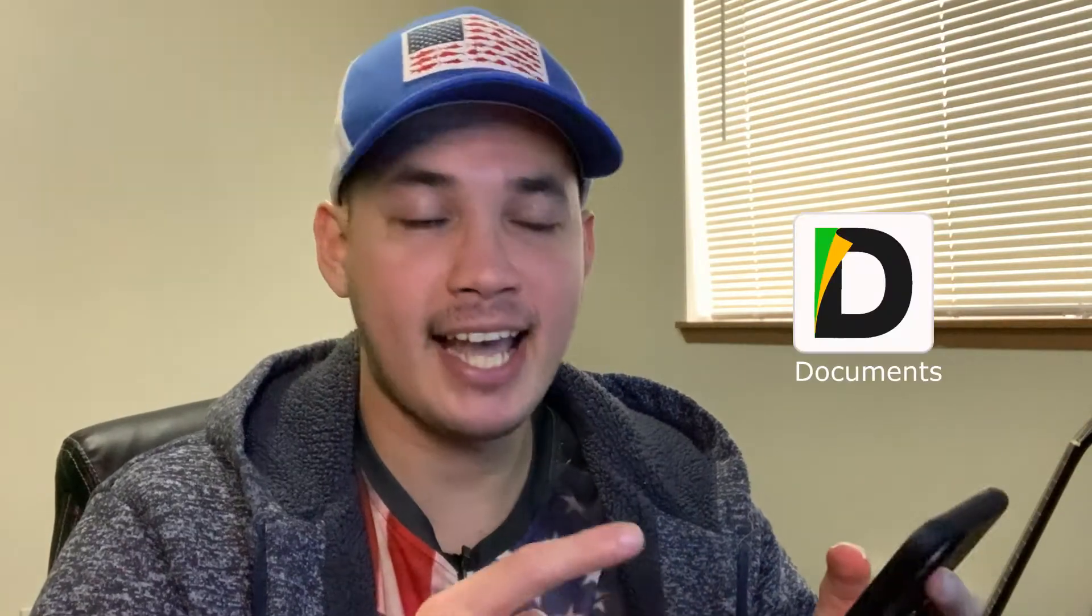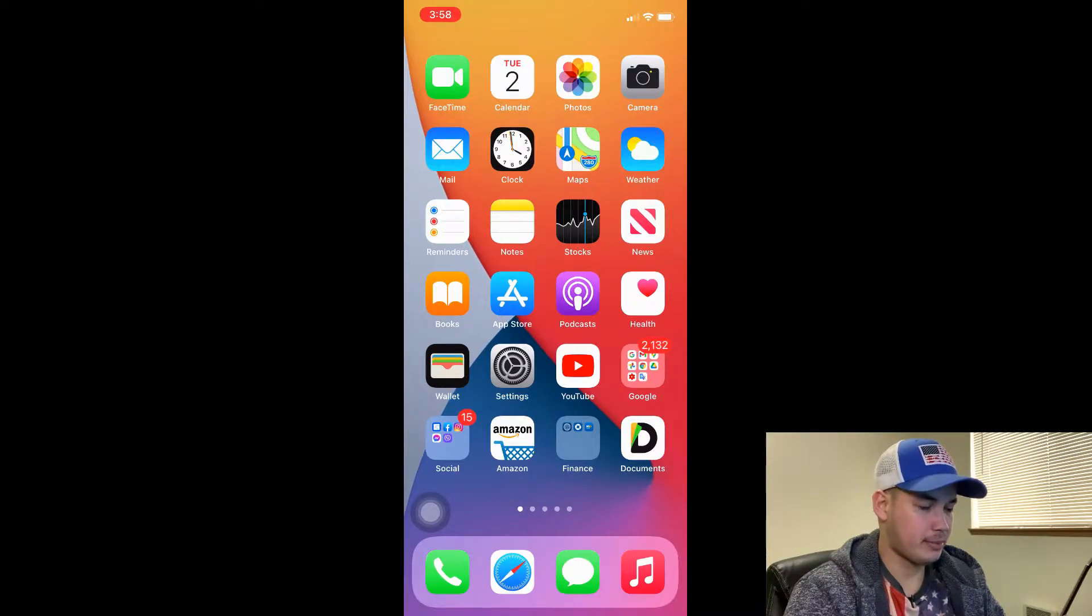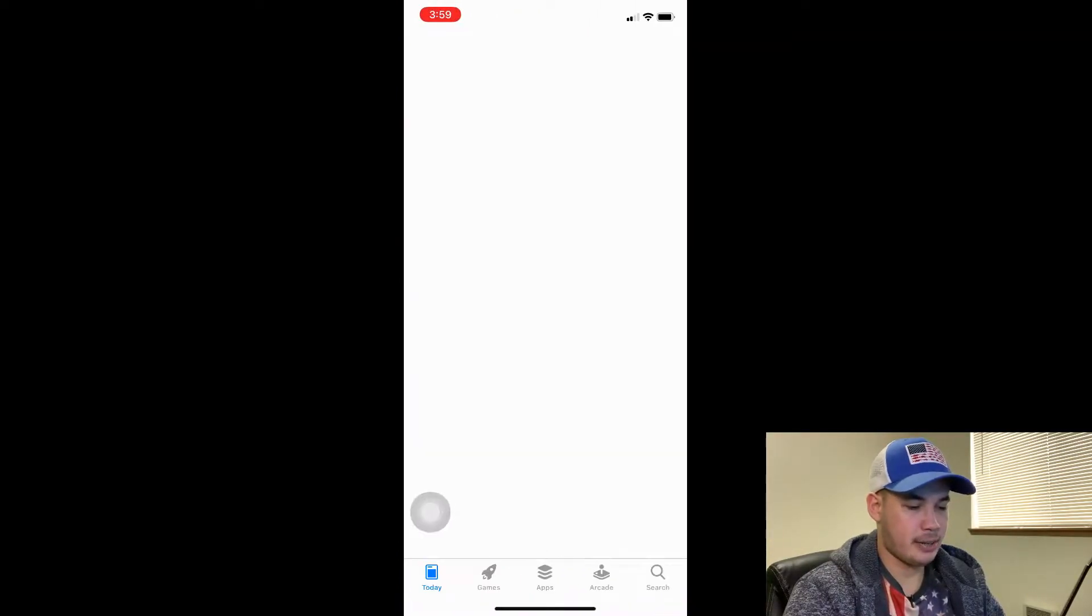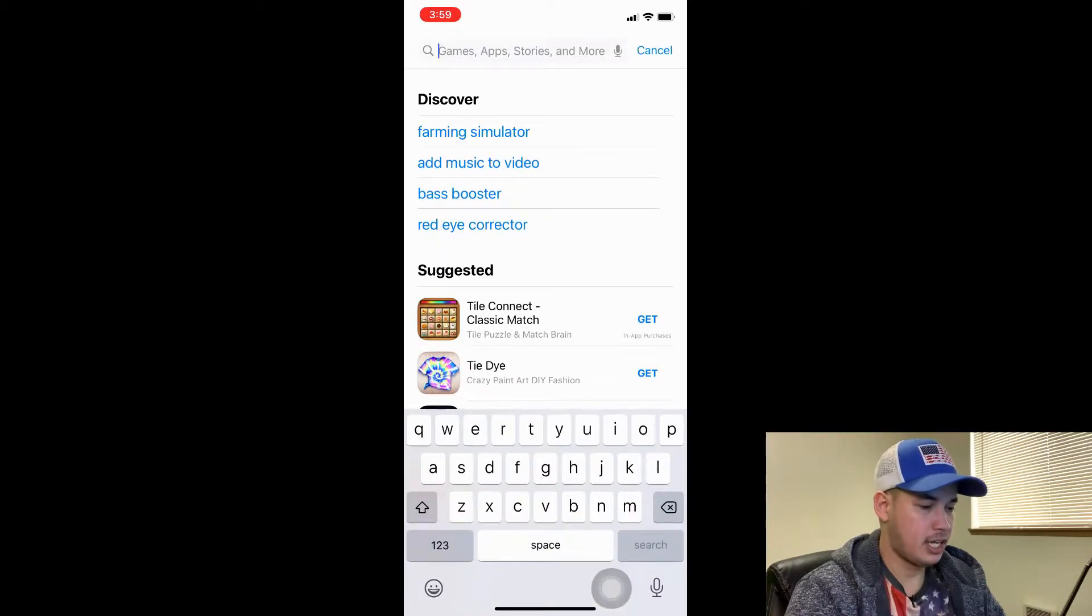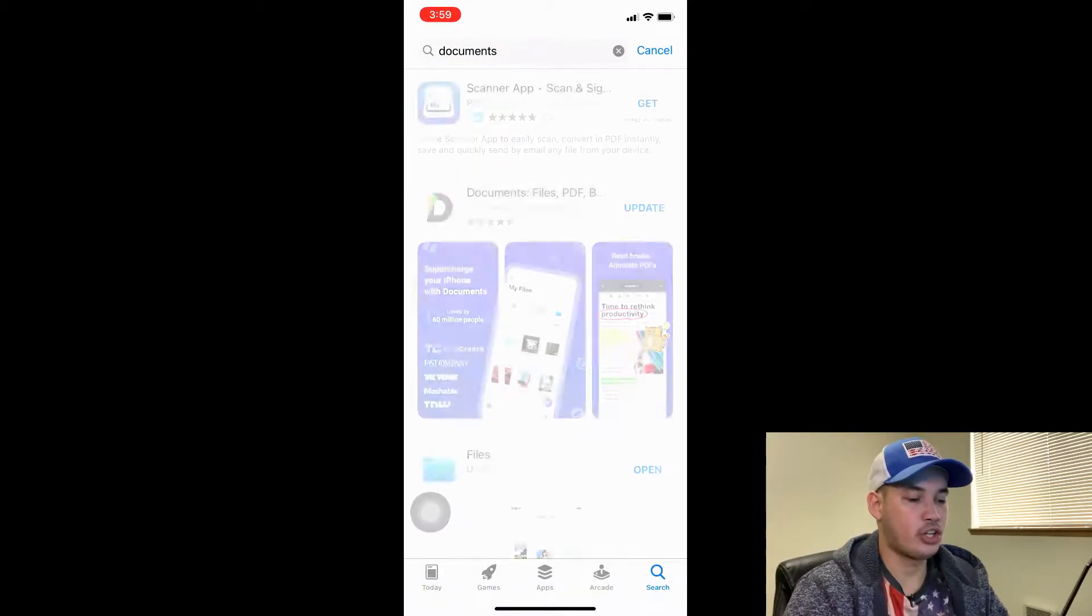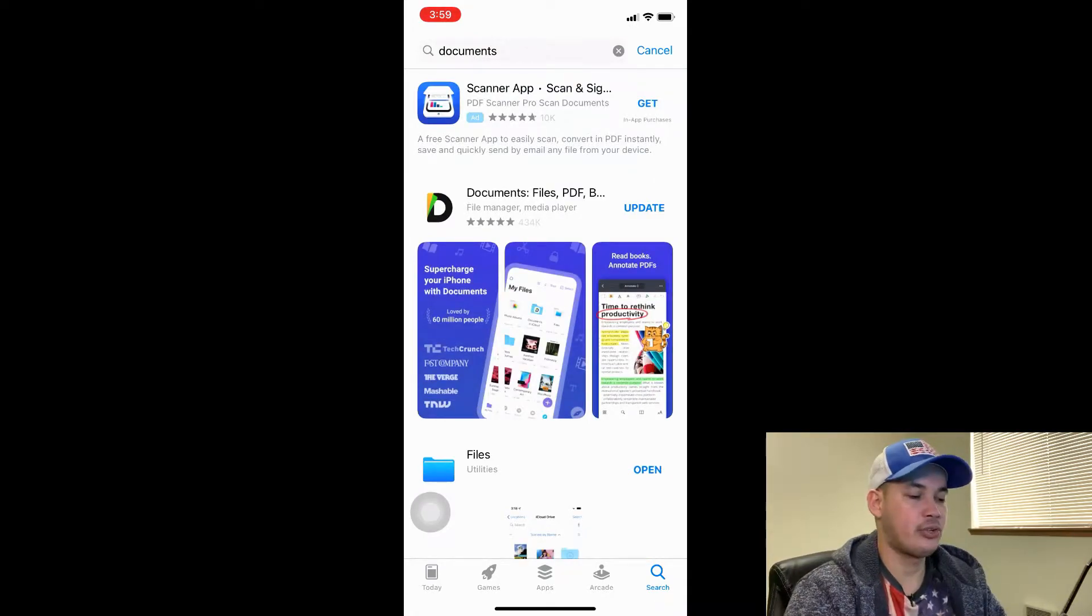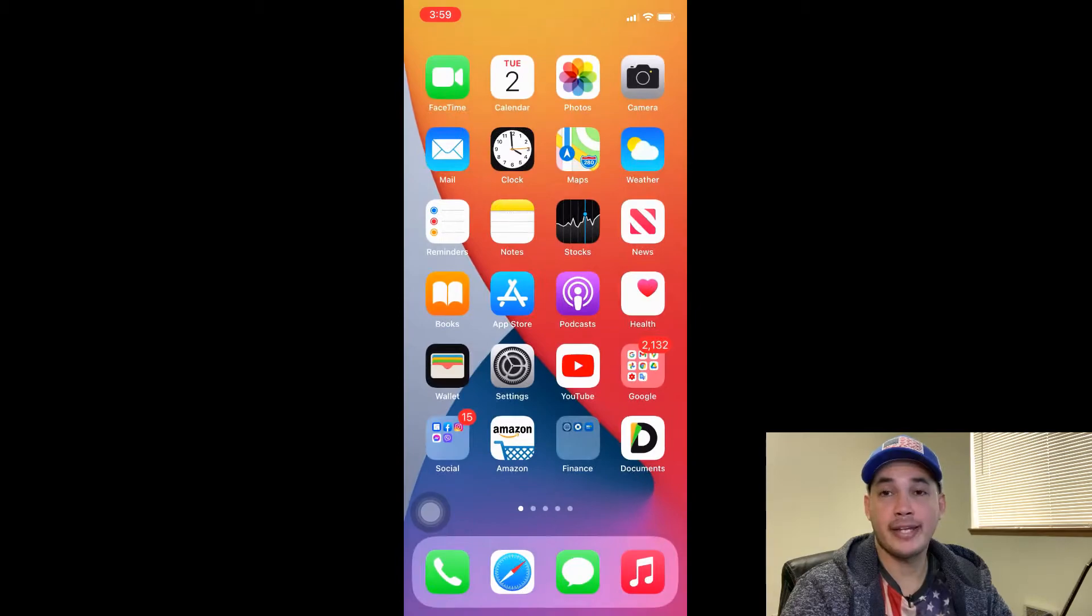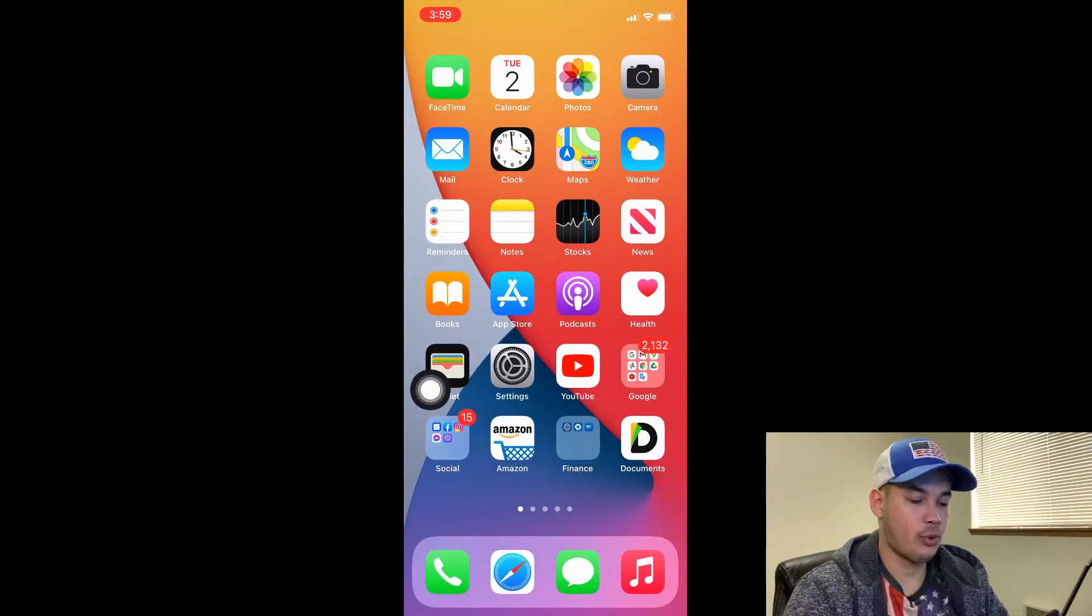I'm going to show you how to do it using the Documents app. This is the Documents app. We can also go to App Store and just type 'document'. I know a lot of you already know what the Documents app is. Just download and install it to your iPhone. I'm going to open the Documents app now to show you how to do it.